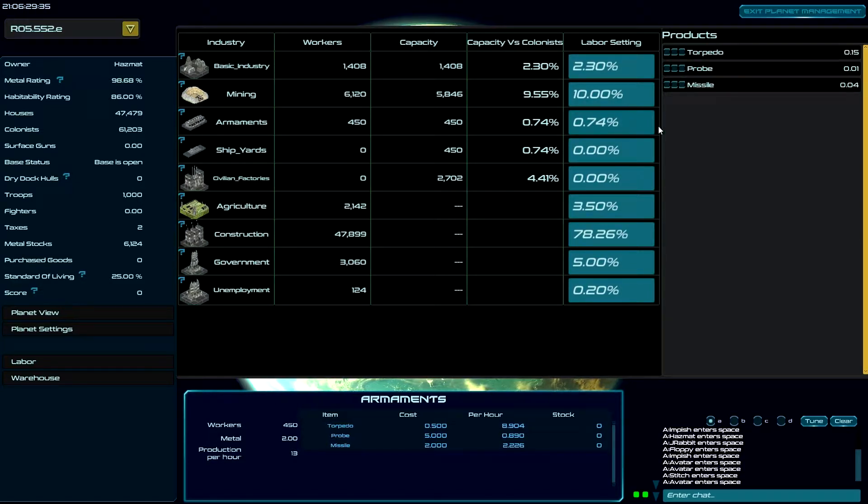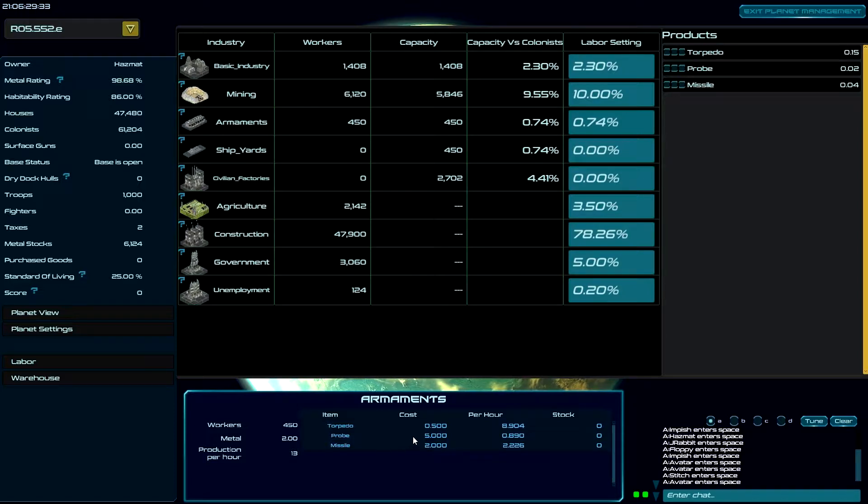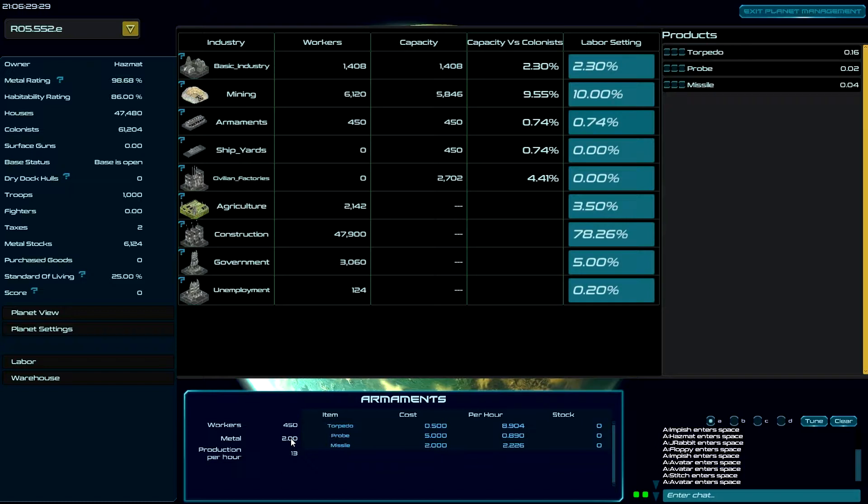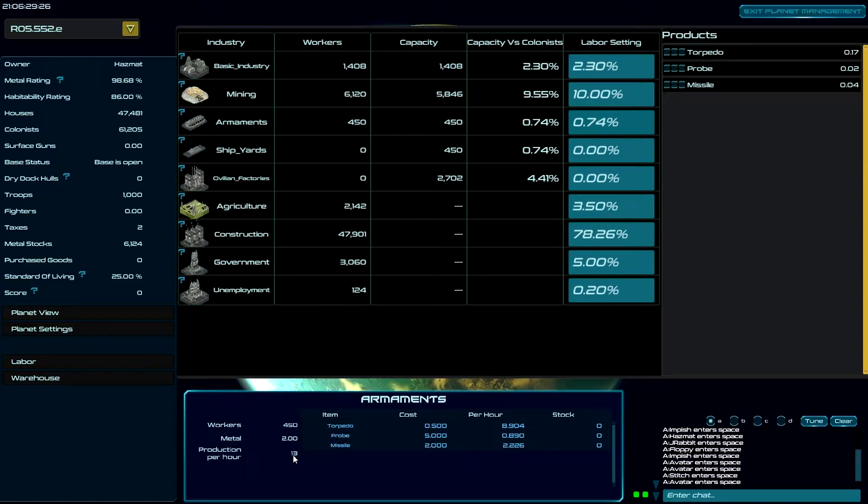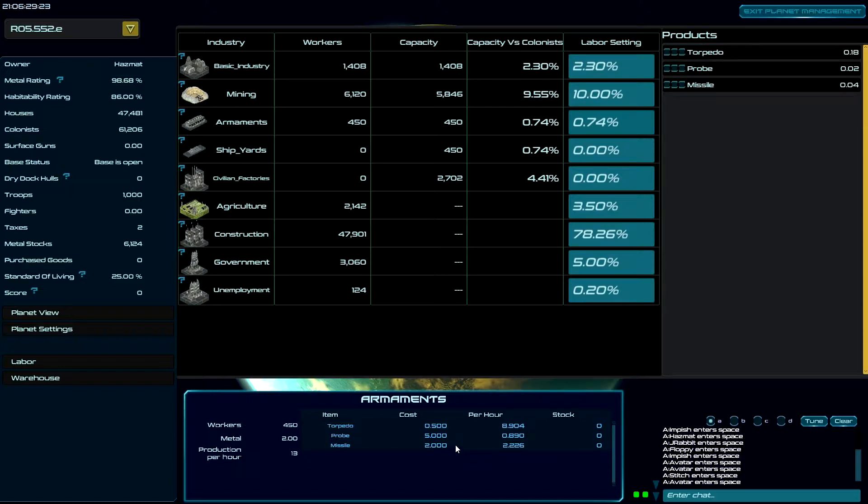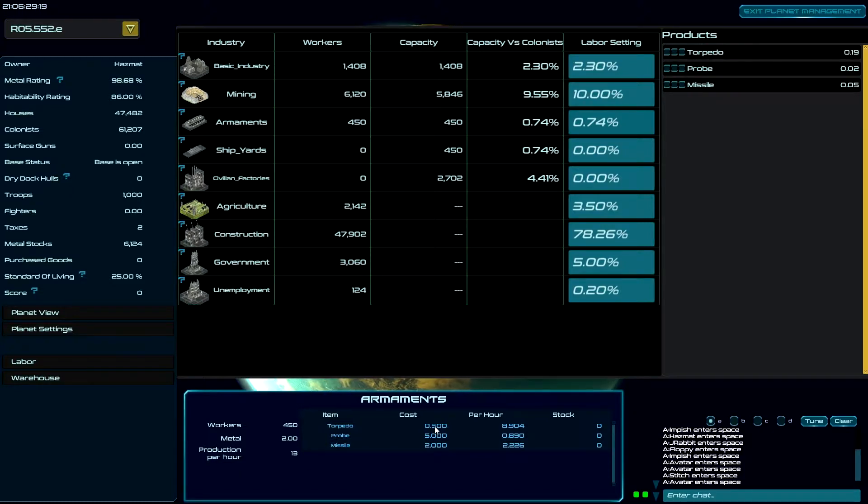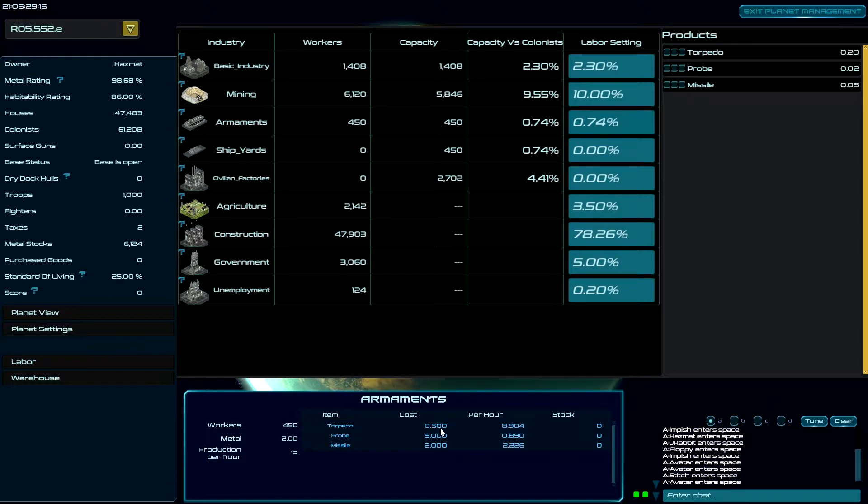So we'll come down here. Now 450 workers, they use two metals each and you have an output of 13. That 13 is divided across the number of products that you have. So right now a torpedo costs half of a production, a probe costs five, and a missile costs two.